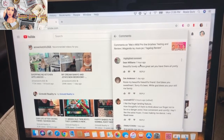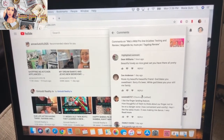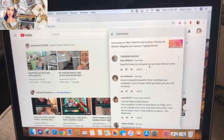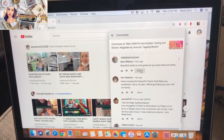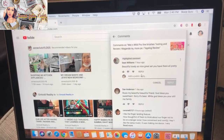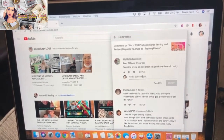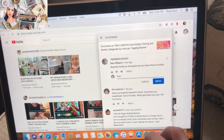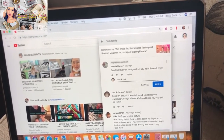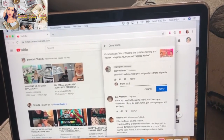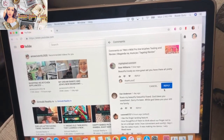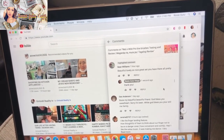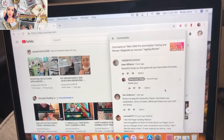It will show all the comments in my video, and whoever commented goes up there first. And then I can say reply and type my reply — thank you — and hit reply. So you guys have noticed that...